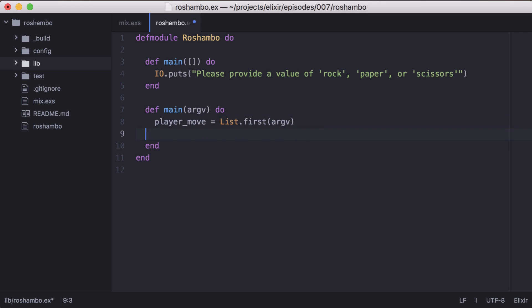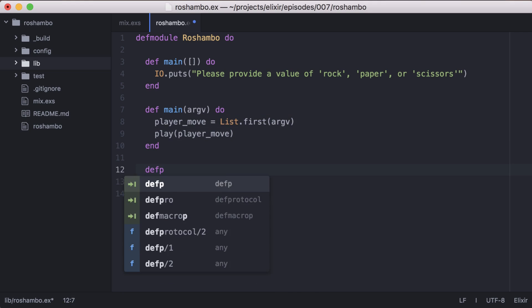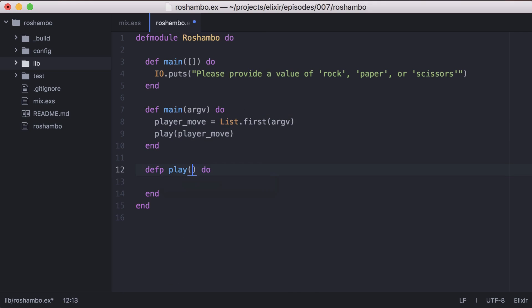Now let's get our game working. Back in our Ro-Chambeau module, we'll create a private function called play, that will take the player's move and then get a random move for the computer.